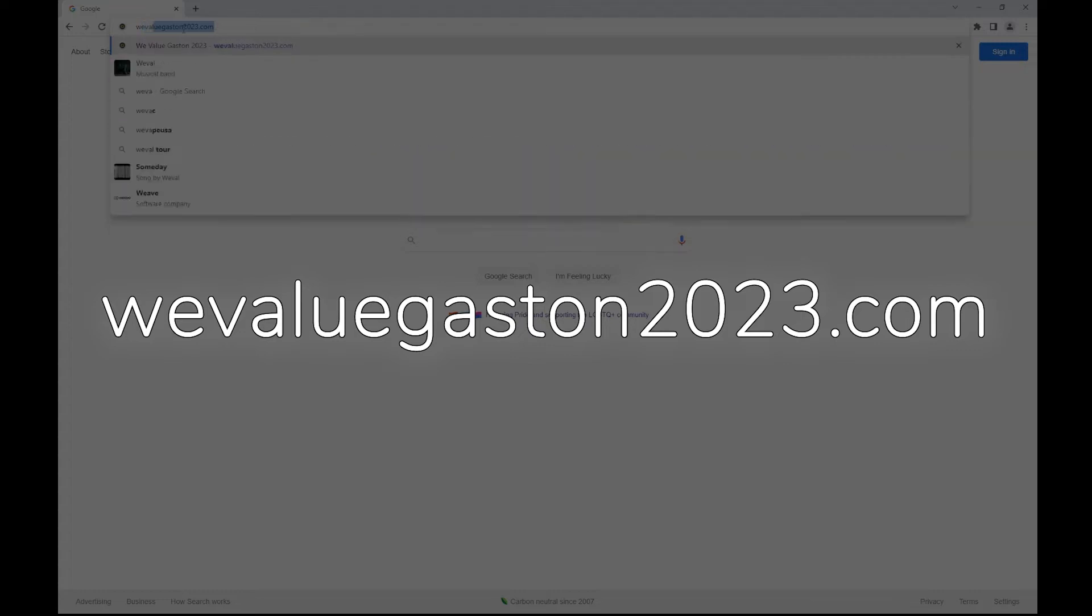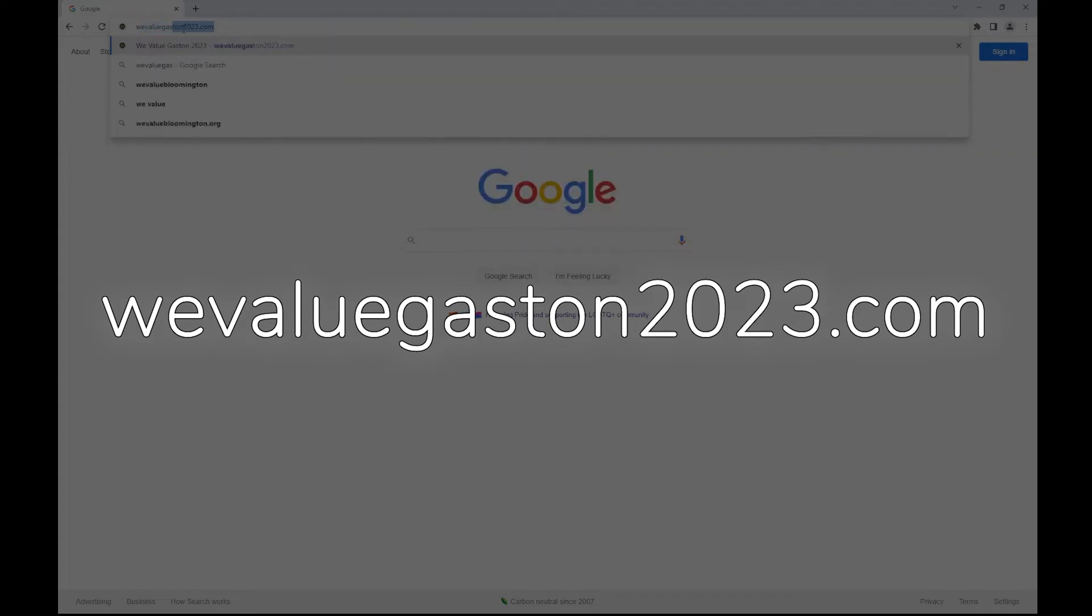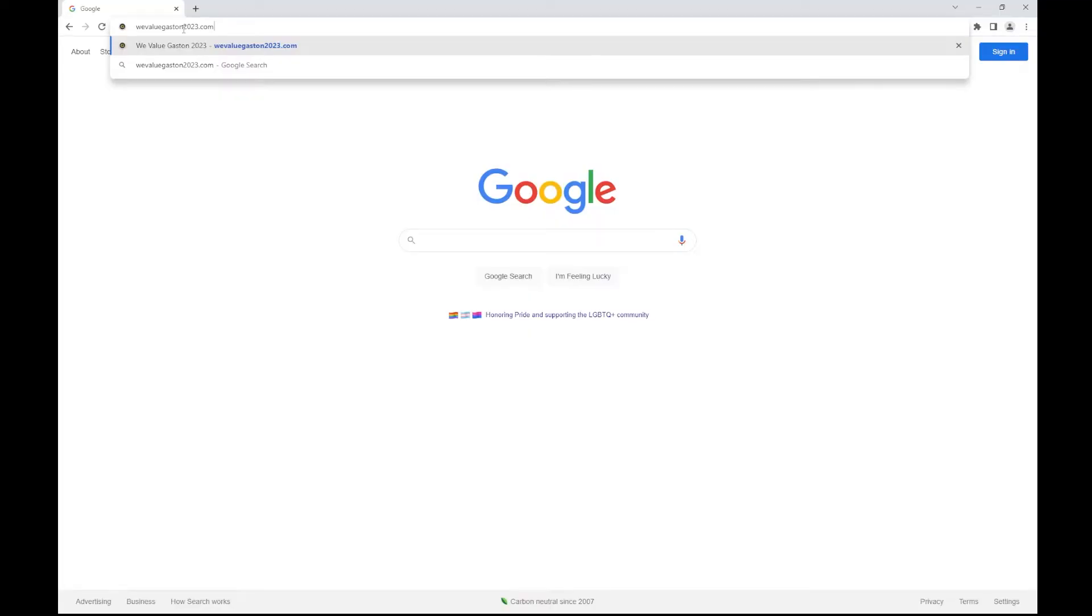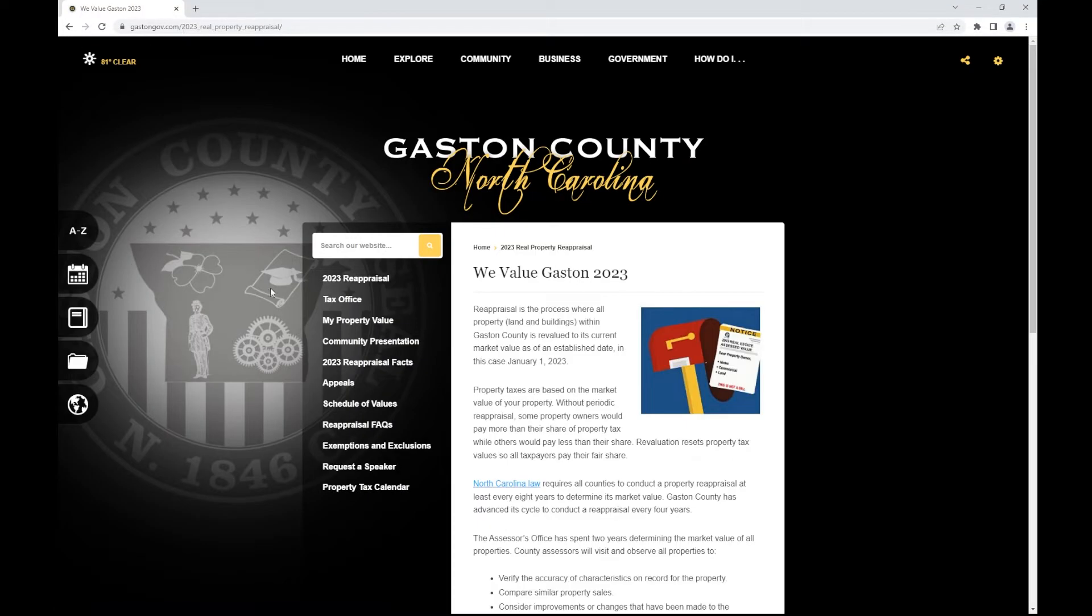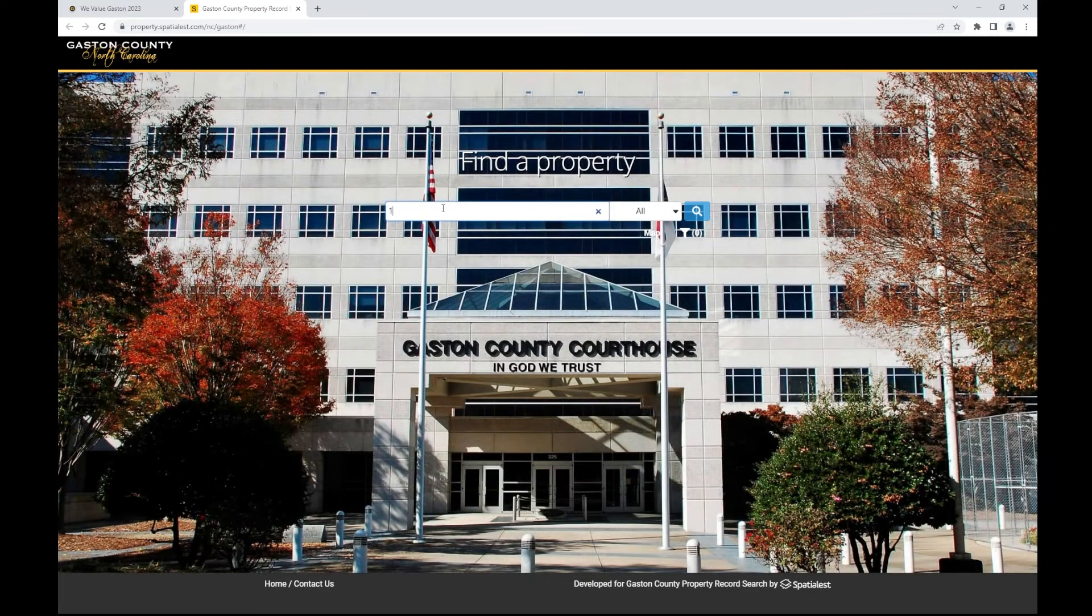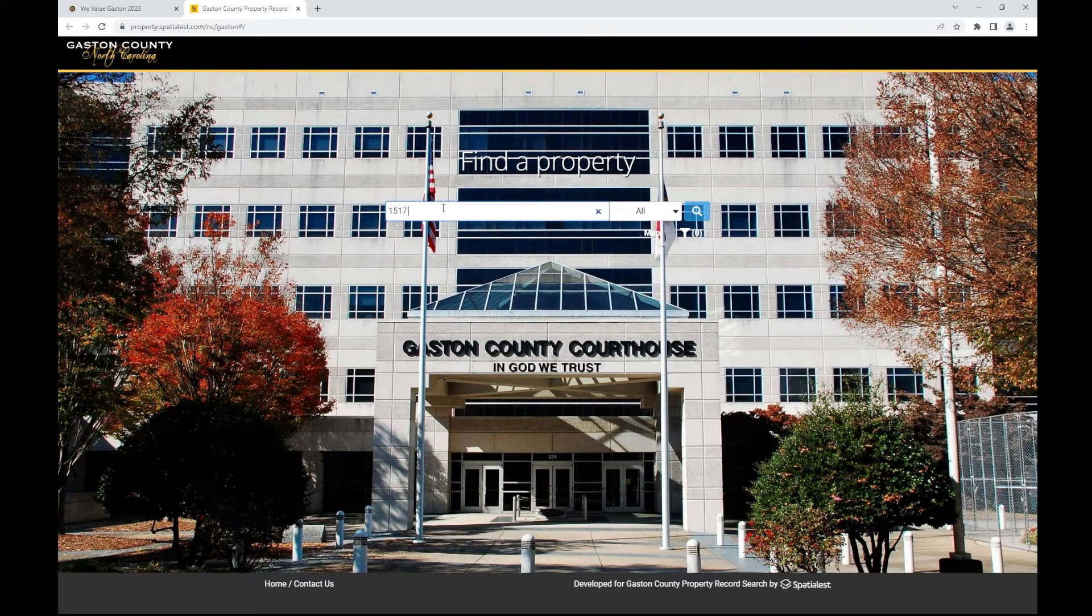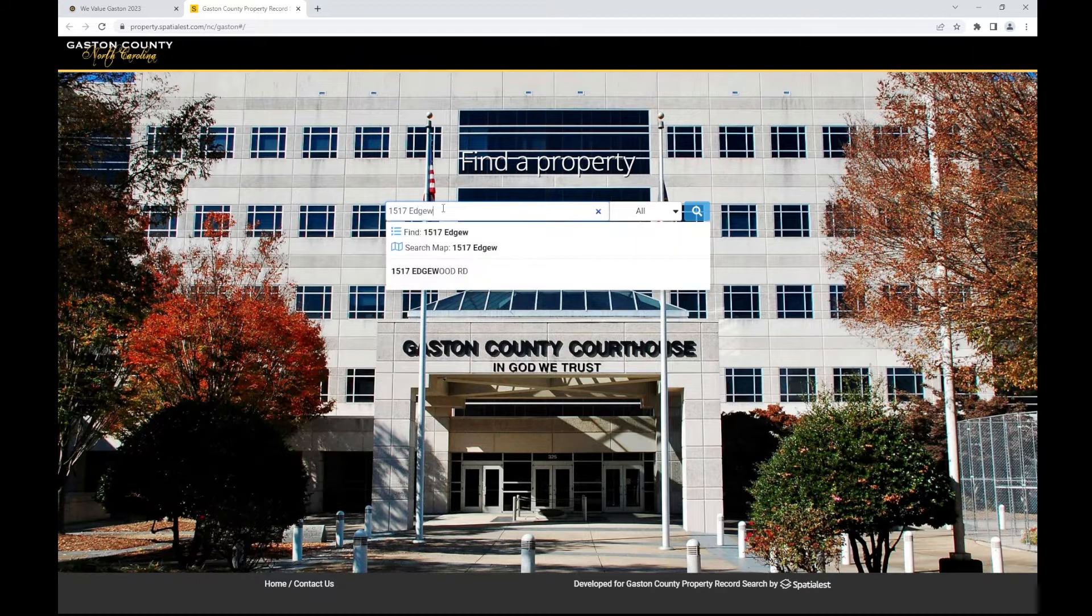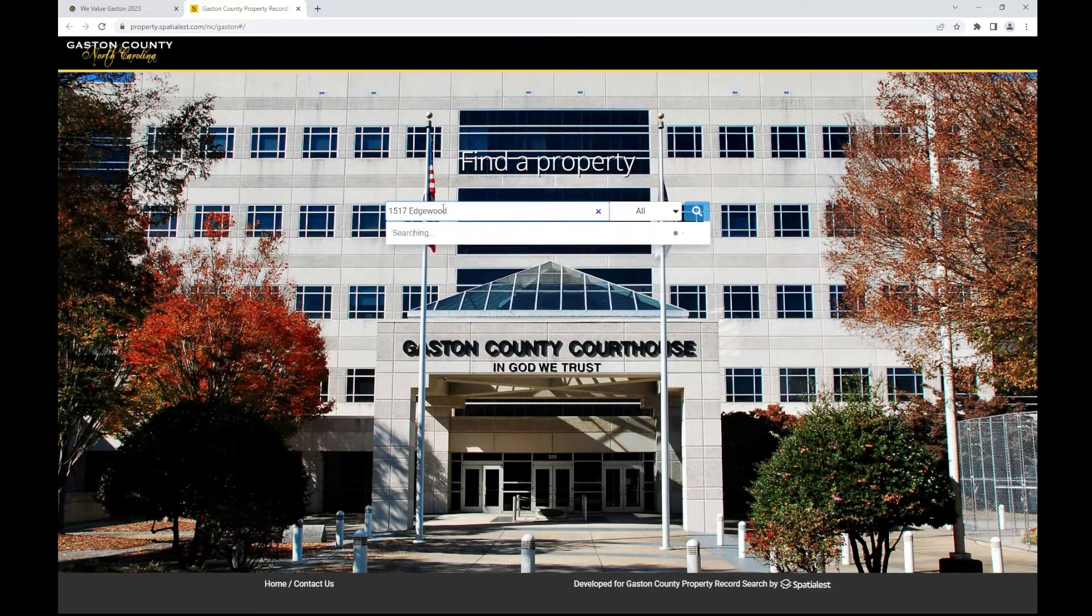To get started, visit WeValueGaston2023.com. On the screen you will see My Property Value in the left margin. This will take you to our property records search tool, where you will be able to search for any property by owner name, address, or parcel ID.